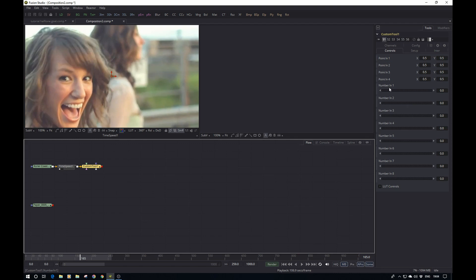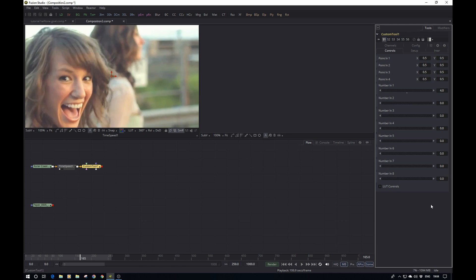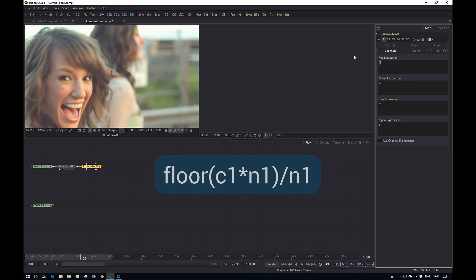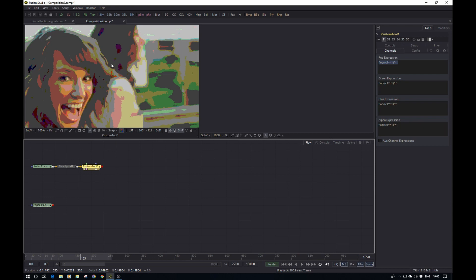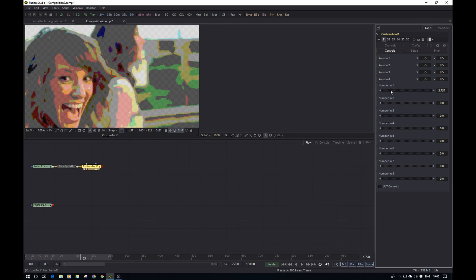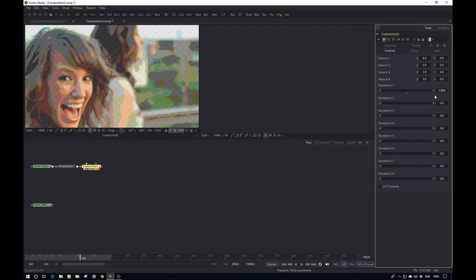Next we add a custom tool to reduce the colors. It's very simple — I'll use the number input to drive the formula. Set the value to 4 for now, go into the channels tab, and type the expression: floor( c1 * n1 / n1 ). Here c1 refers to the channel — red expression refers to red channel, green to green, and so forth, making copy-pasting easier. Copy it across all channels and you can easily change the number of colors.